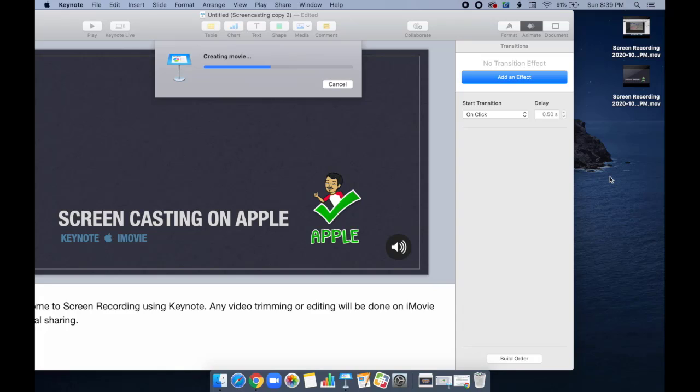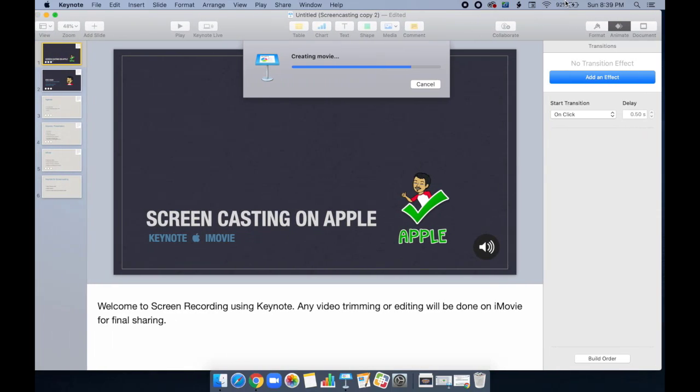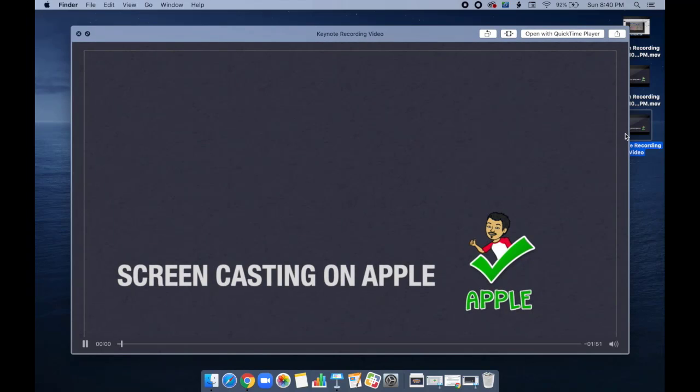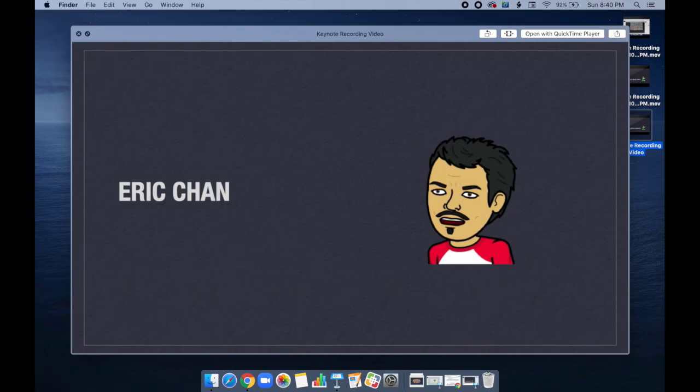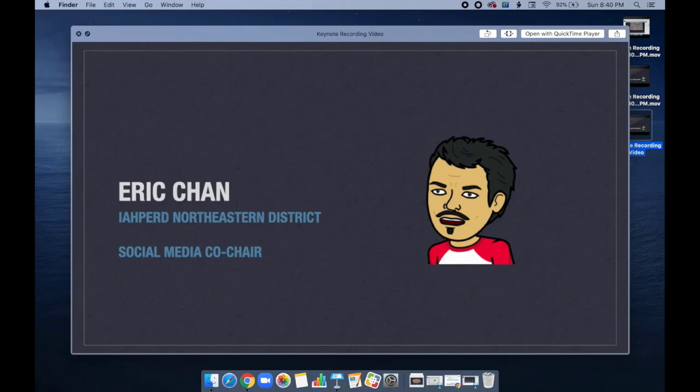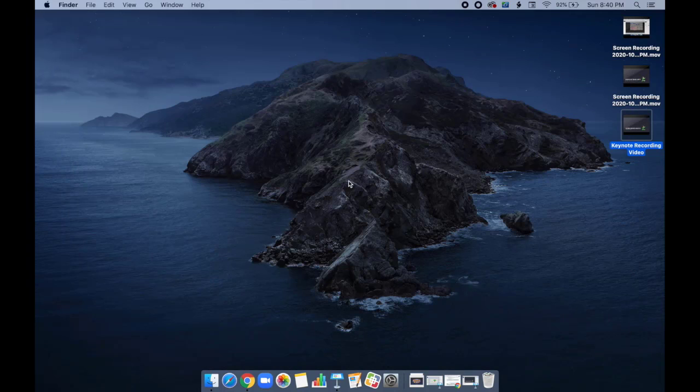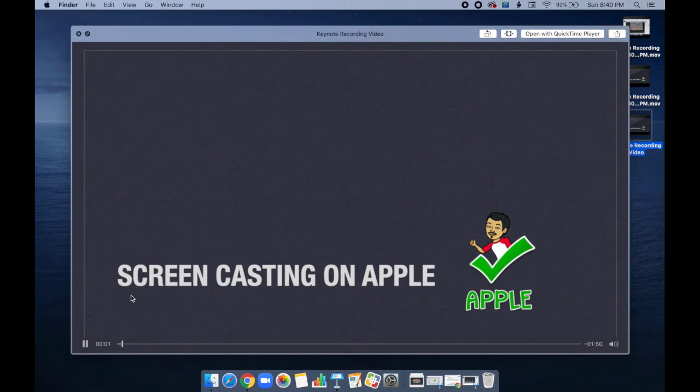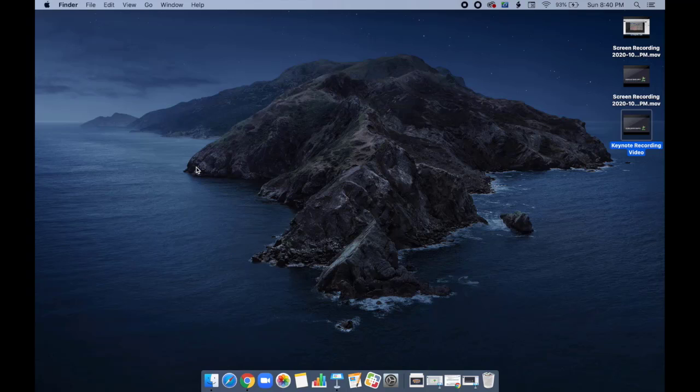So, when I edit my video, I'm going to place all three of these videos all in one using iMovie. Now if I minimize that, I have my third video. If I preview it. Welcome to screen recording using Keynote. Any video trimming or editing will be done on iMovie for final sharing. My name is Eric Chan and a member of the IAFERD Northeastern District. I currently hold the positions of social media co-chair and delegate at large. So, if you wondered how I got that preview without having to open it. All I'm doing is I select one click so it turns blue and then hitting the space bar to get the preview window to appear. I hope this has helped. If you have any questions, please reach out to any IAFERD member, especially those that did this presentation. Have a great day, good luck, and we can't wait to see your presentations.